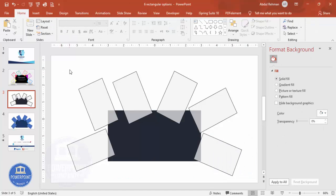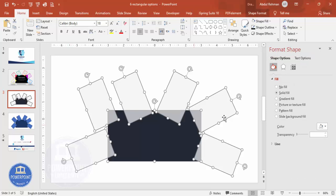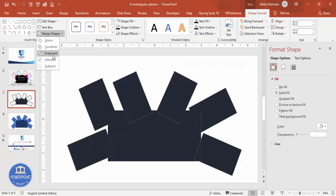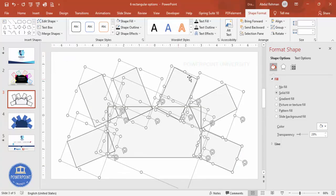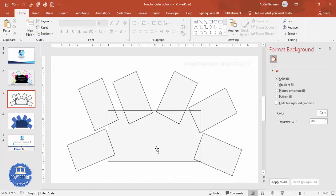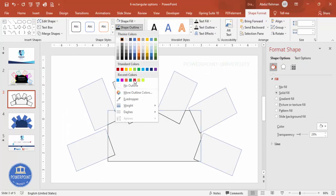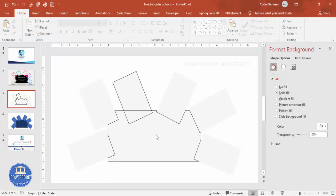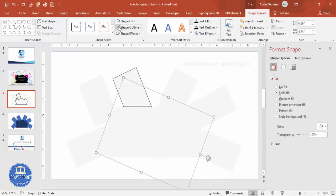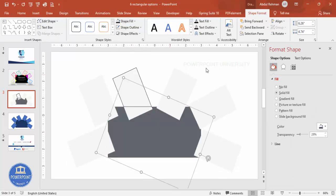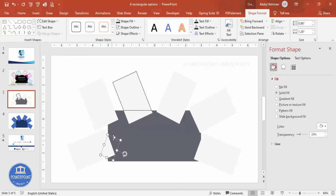Once all objects are positioned, press Ctrl+A to select everything, then go to Shape Format > Merge Shapes and click Fragment. You'll end up with separate fragmented pieces. Select all shapes, set the shape outline to no outline, and then begin changing the fill colors — giving darker colors to some sections.